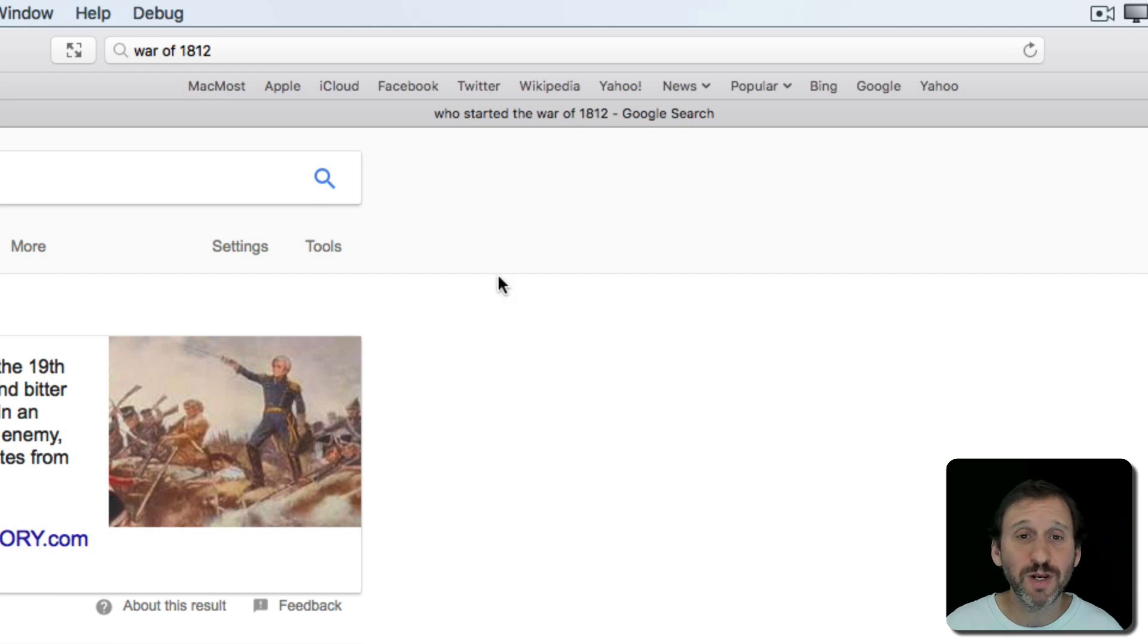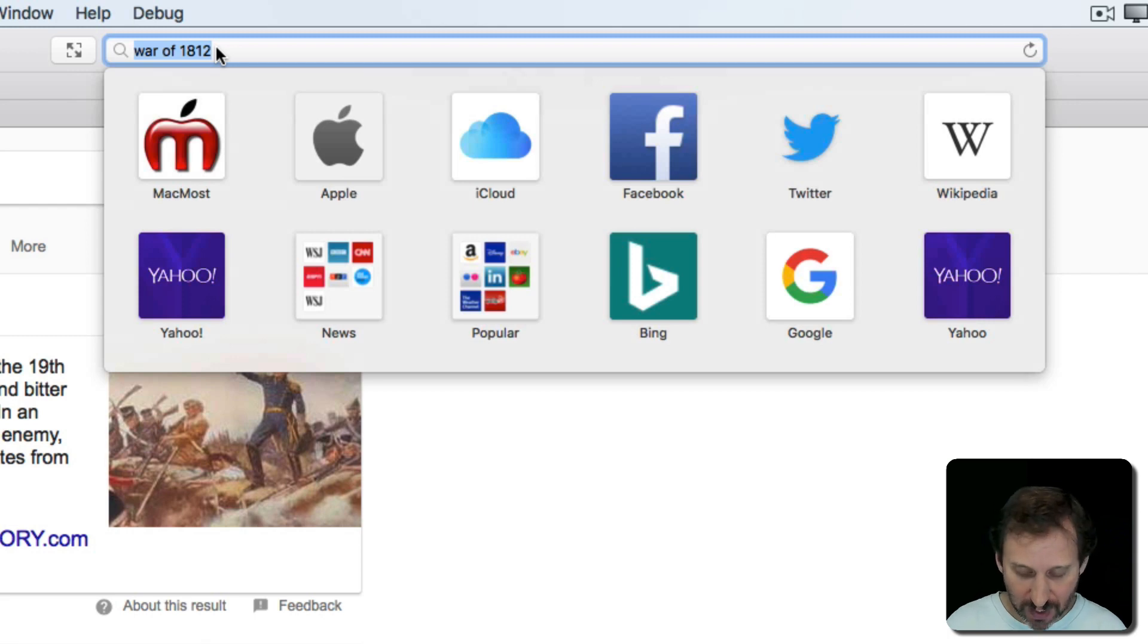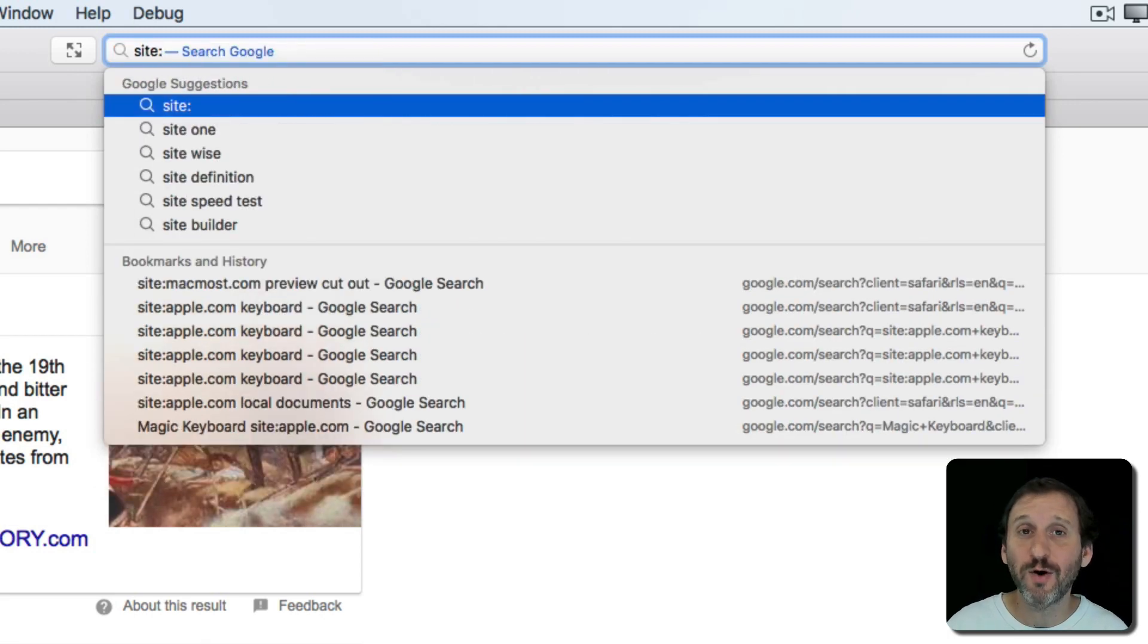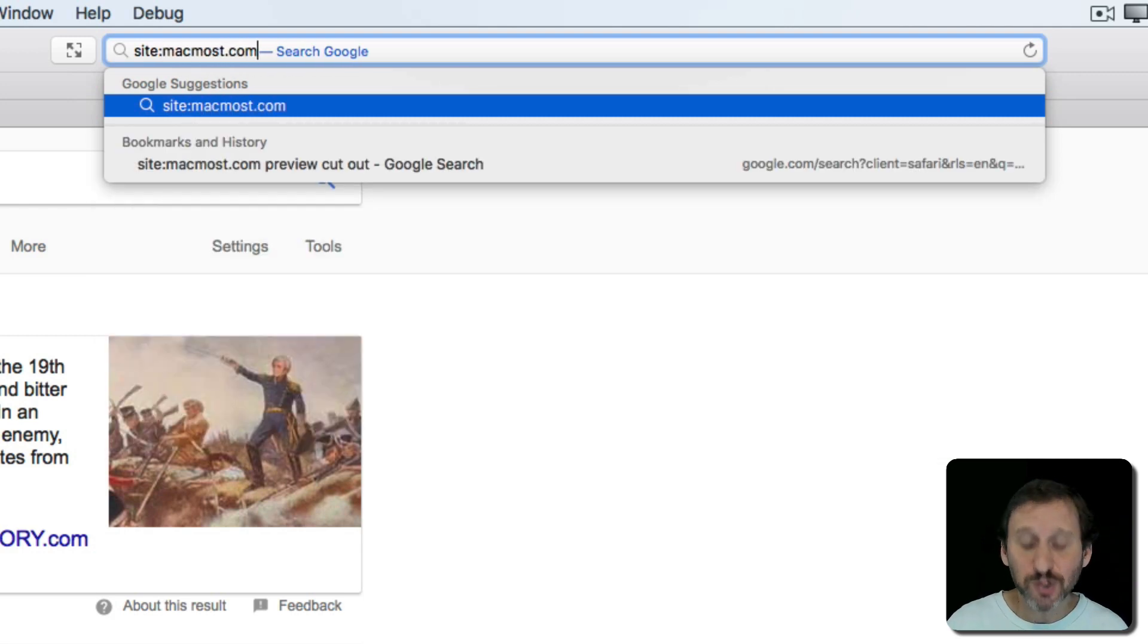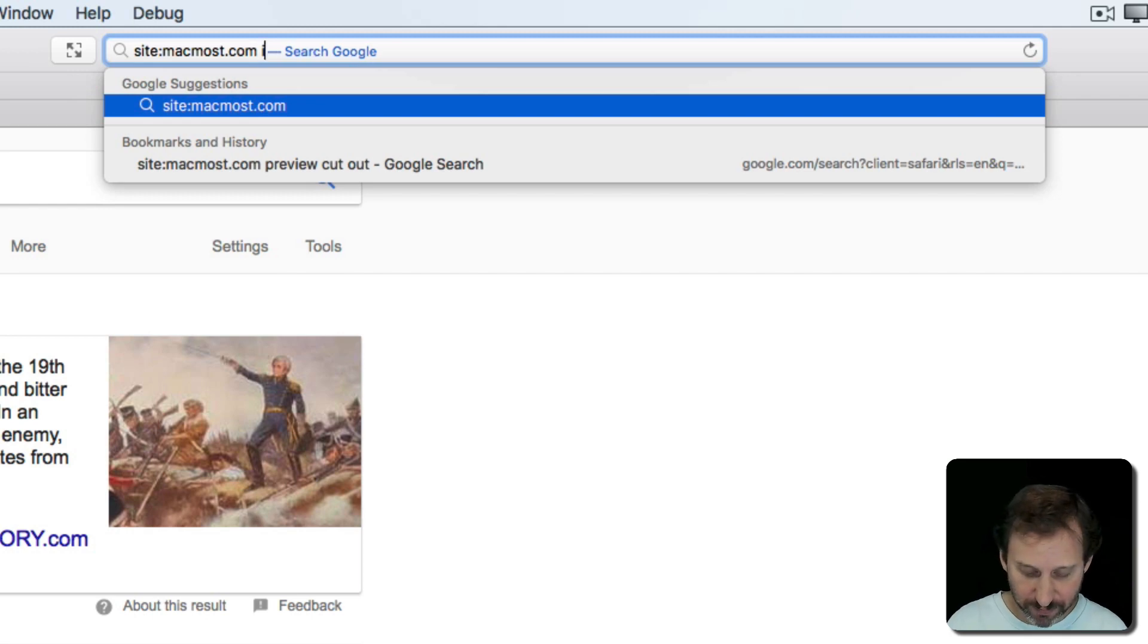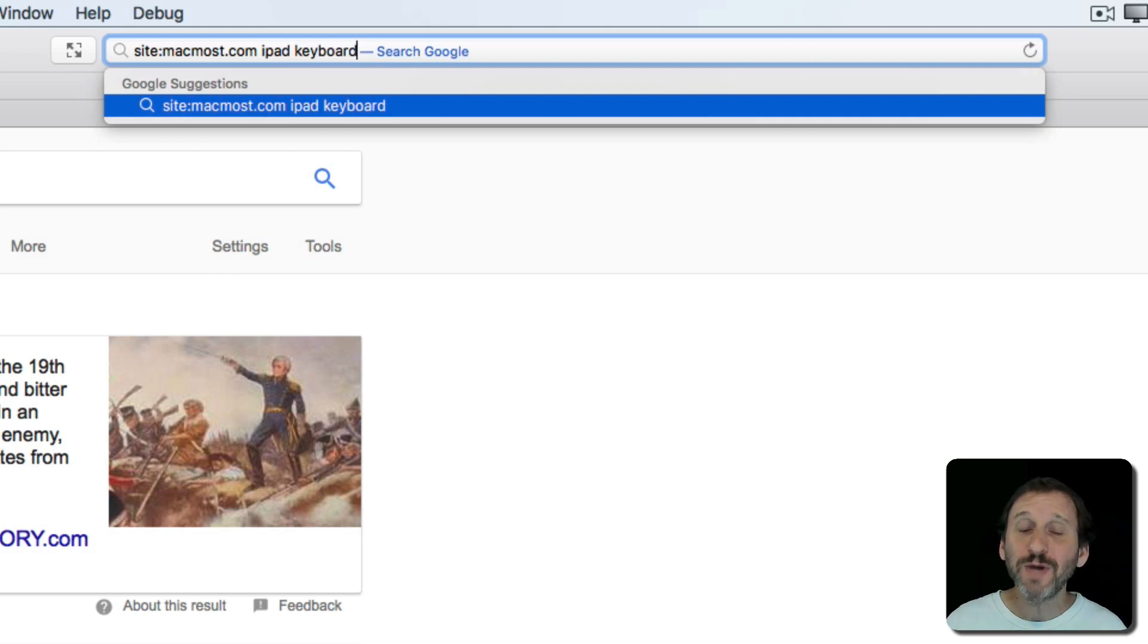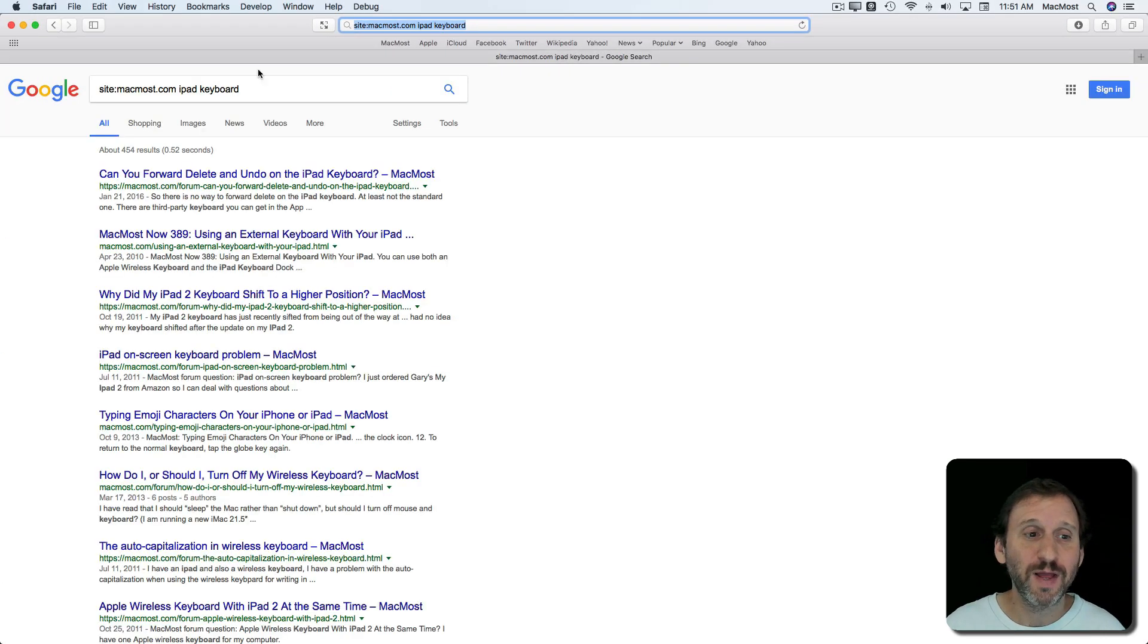I just want to share one with you now because it's the one I use the most often. If with a Google search you type site and then colon and then the name of the site with no spaces. So site colon MacMost.com. Then your first space is right after that and then type a search term you'll get search results only from that website.